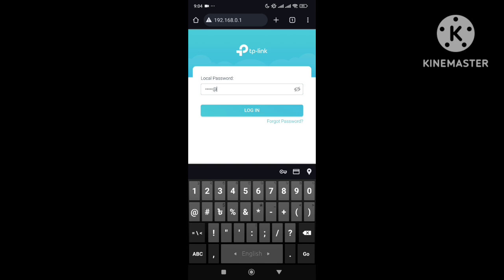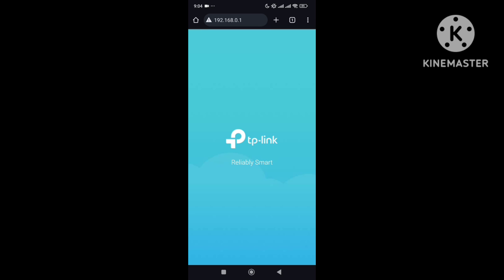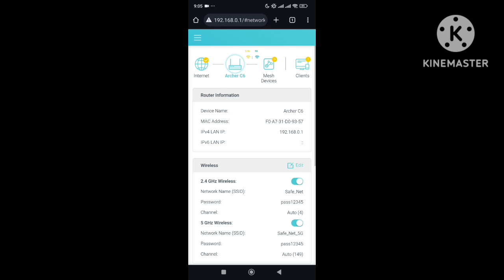and then hit the enter button. Right now here you can see, what I need to do is select Archer C6 - that's my Wi-Fi router model name - and right now I just need to